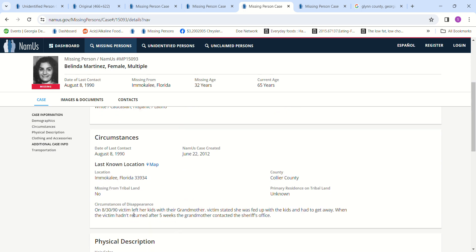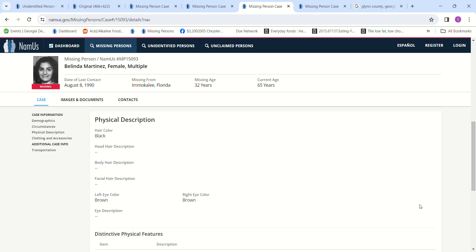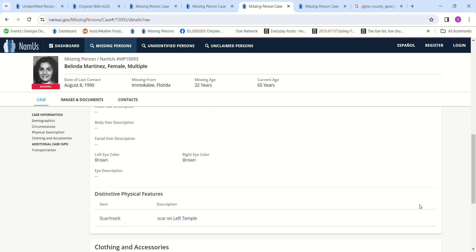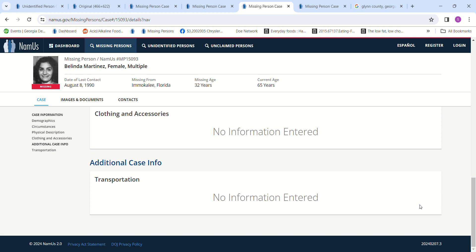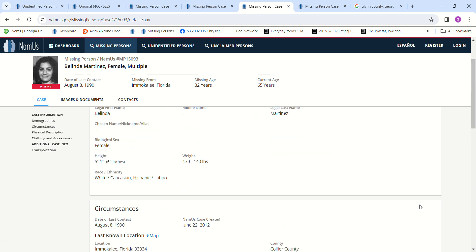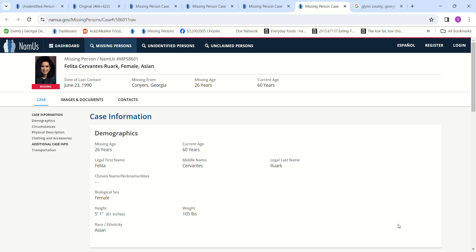For victim, this is on August 30th, even though this is August 8th, left her kids with her grandmother, stated she was fed up with the kids and had to get away. When the victim hadn't returned after five weeks, her grandmother contacted the sheriff's office. Black hair, brown eyes. Really not sure what her story was or which way she even went.